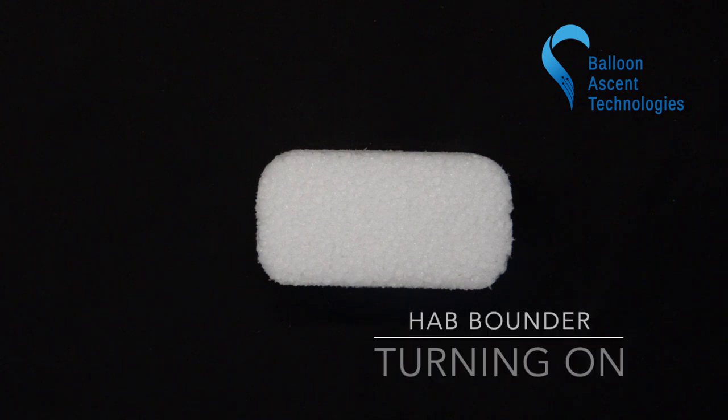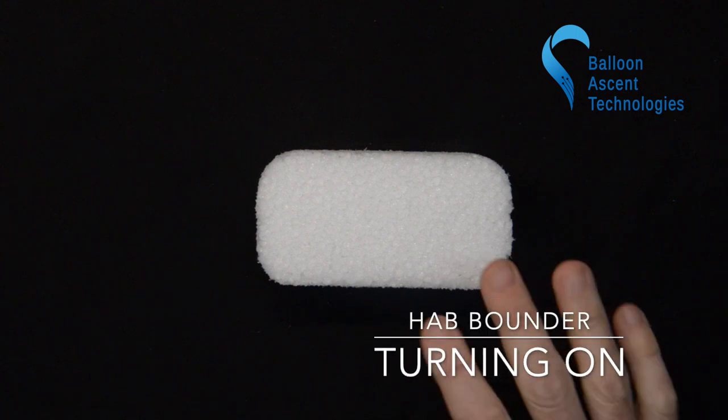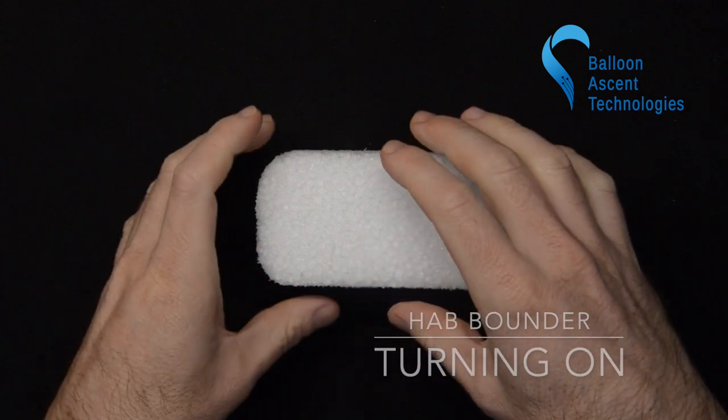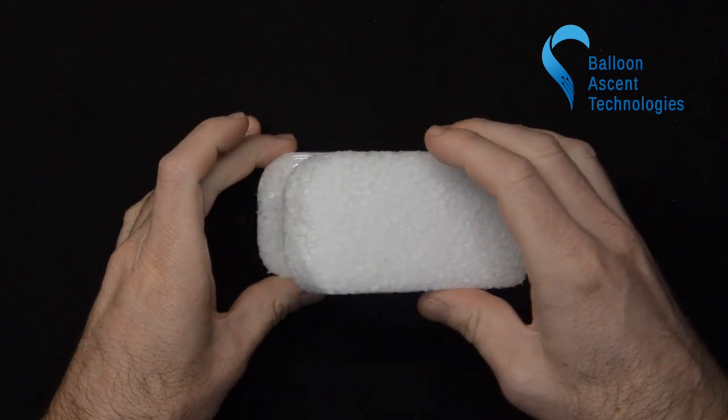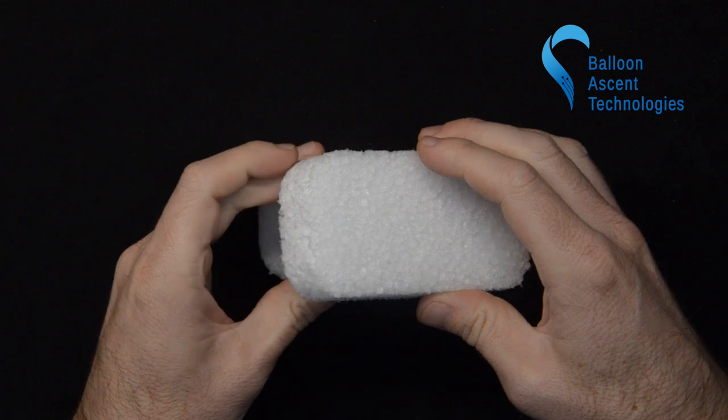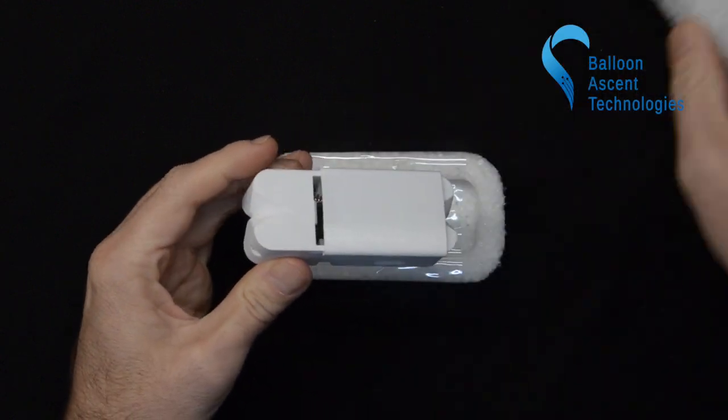Today I want to cover some of the basics about the HAB Bounder. It comes shipped in its foam enclosure that you can fly it with to help protect it thermally.